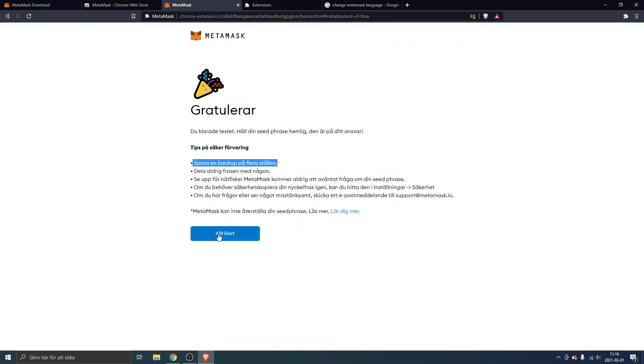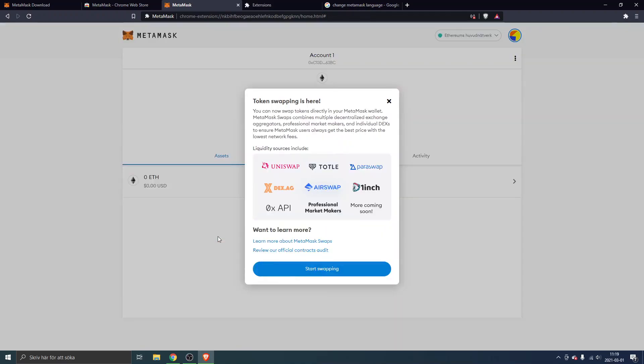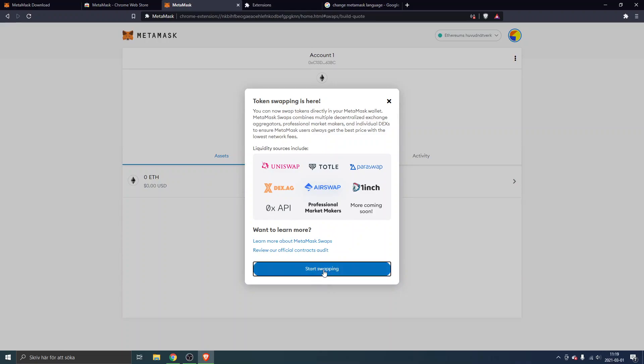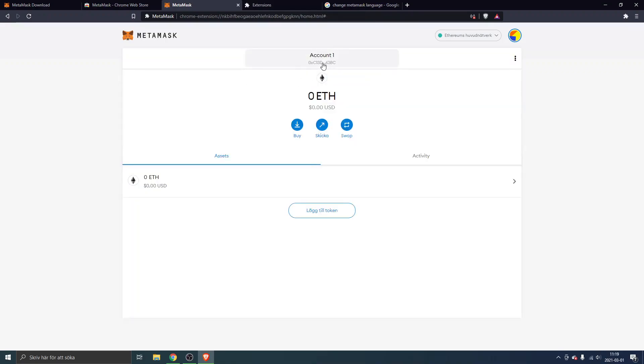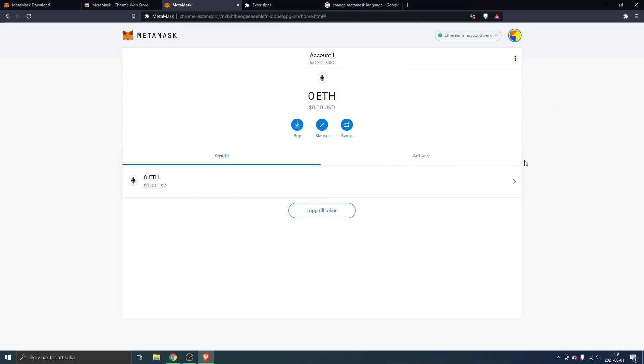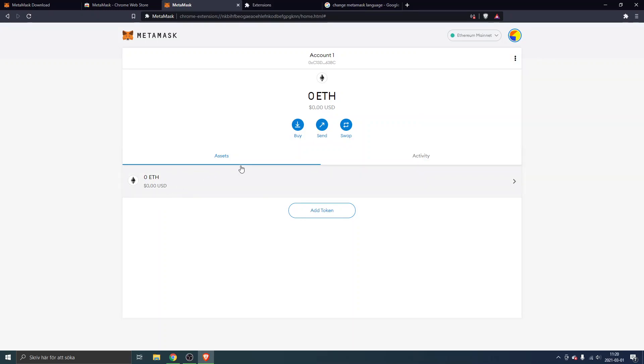When all done you will see token swapping. You can see different exchanges, decentralized exchanges right here. Uniswap is the one I will show you. One Inch is cool as well, I haven't used these yet but I will probably do it soon. You can click on start swapping and this is the wallet. You will see your account right here, so this is your Ethereum address. You can see your assets, you can click on add tokens.